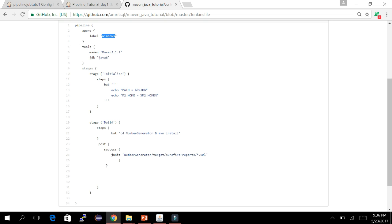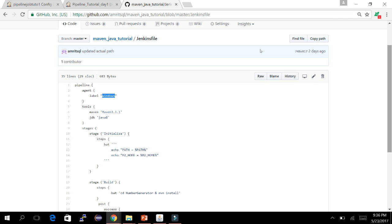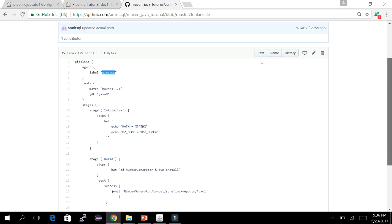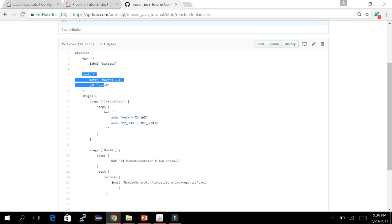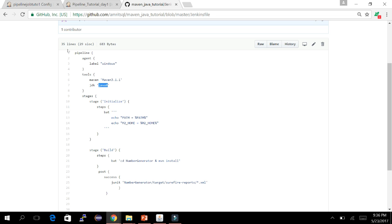You can define the agent anywhere — even for different stages if you want to use different labels. You would go inside the stage and define the node there. For simplicity, I've defined one agent at the top so it is common for all stages. The 'tools' section is where we define which global tools the job will use. I have Maven and JDK mentioned here.